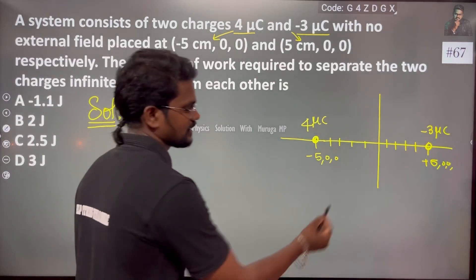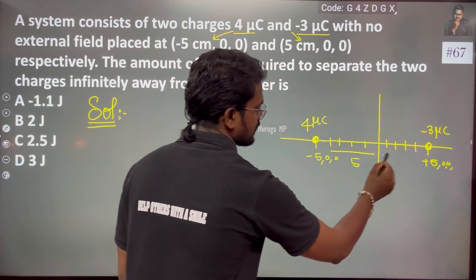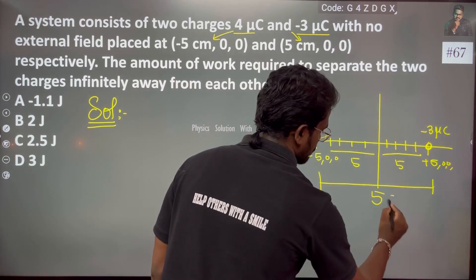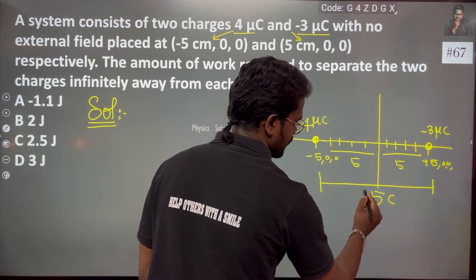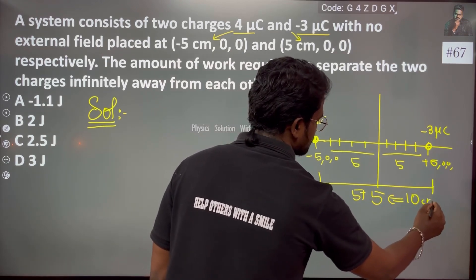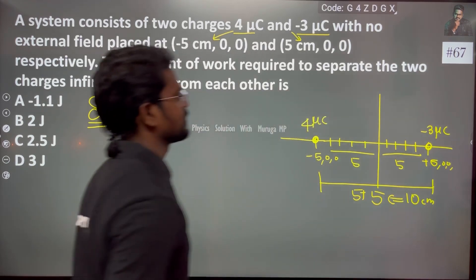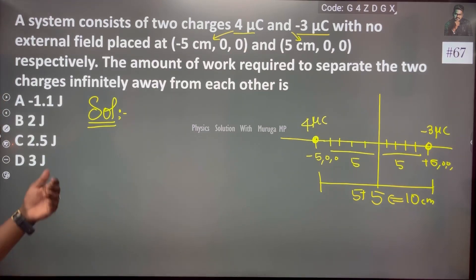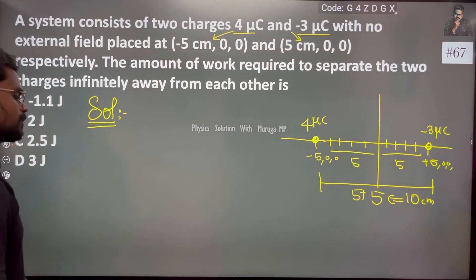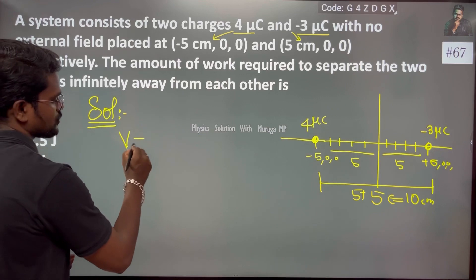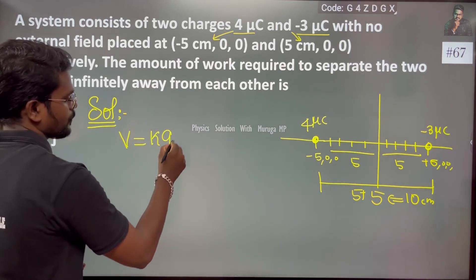The two charges are in position. The total distance between the charges is 5 plus 5 centimeters, which equals 10 centimeters. The solution involves calculating the potential V.